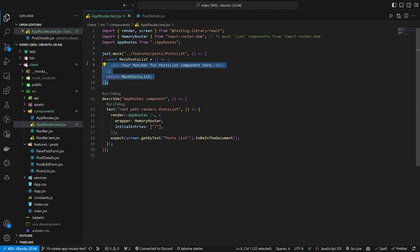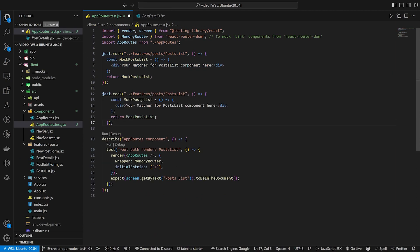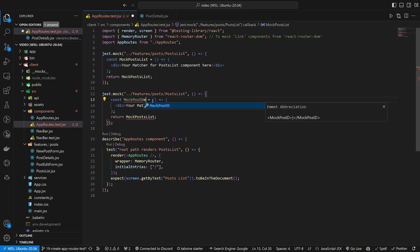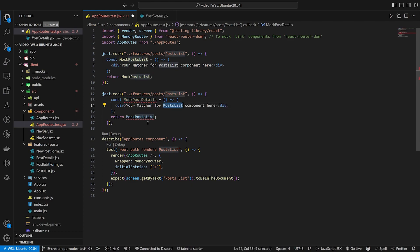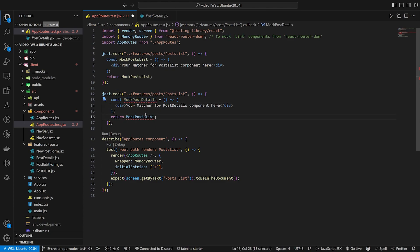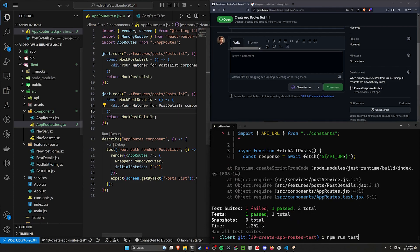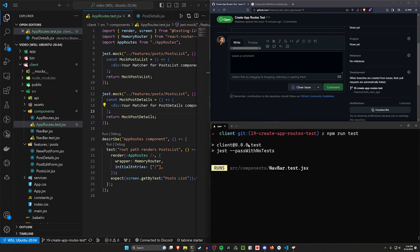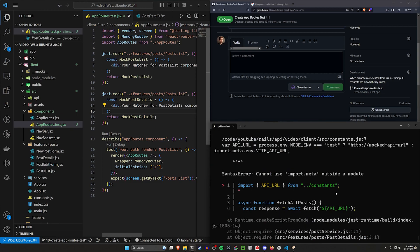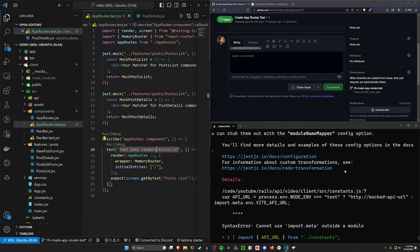So we're going to take this and mock up post details as well. We'll change this to be the post details component with its own matcher text and return it too. In theory, if we mock up all of the things that are trying to import the API URL, we should be good.